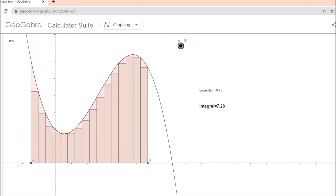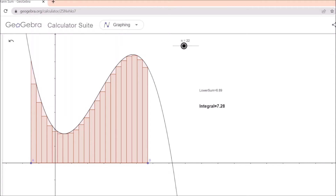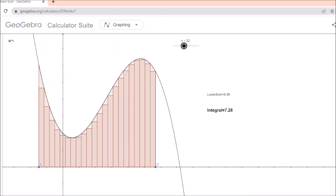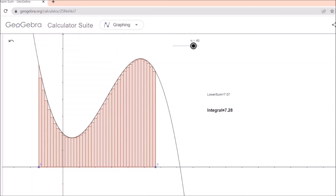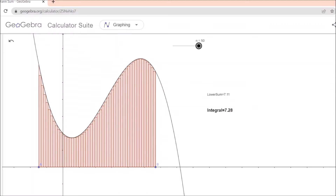When your n is small the difference is large. When you increase your n, you can see the sum of the areas of rectangles is closer to the area under the curve. The lower sum is 6.89 and the integral is 7.28. You increase n more, you can see the area of the rectangles coming closer to the area under the curve — the difference is hardly 0.21. Go till n equals 50 and the difference is hardly 0.17. For larger n the area under the curve is approximately the same as the sum of the areas of the rectangles.